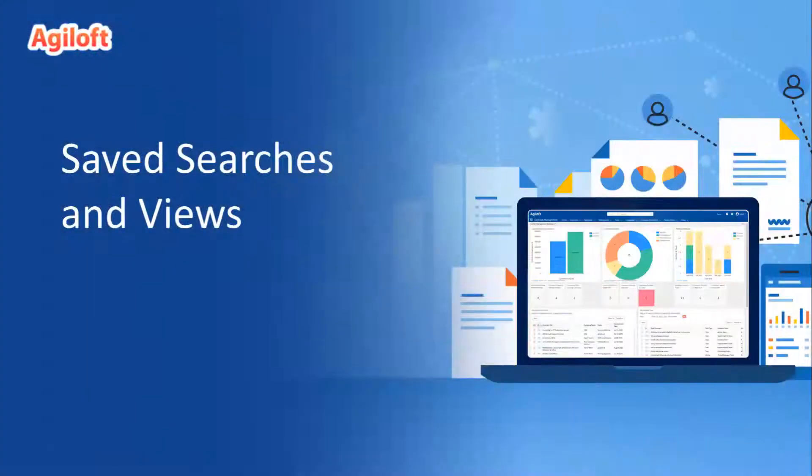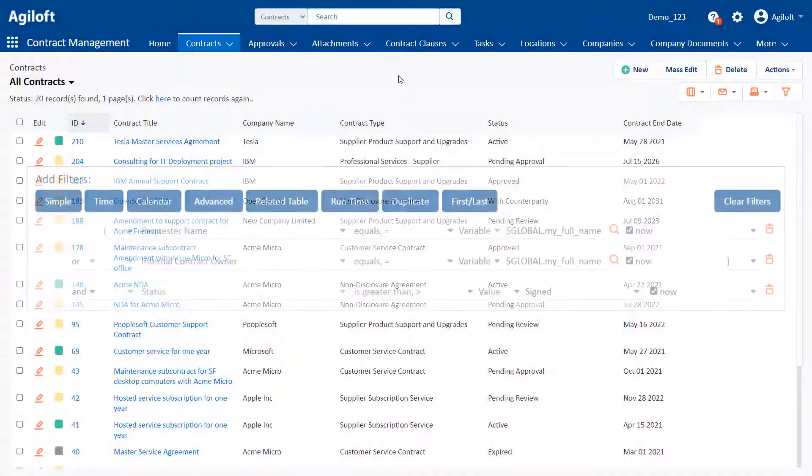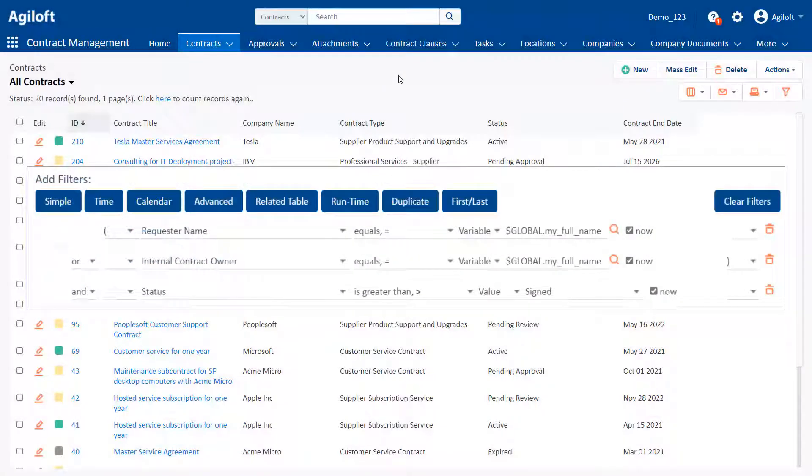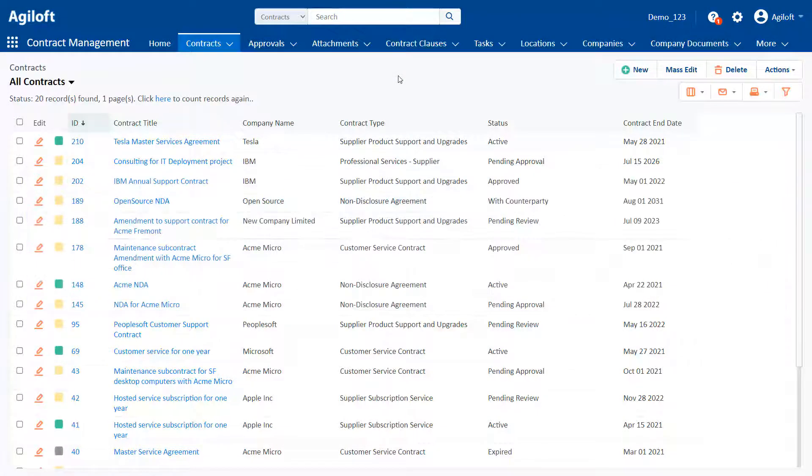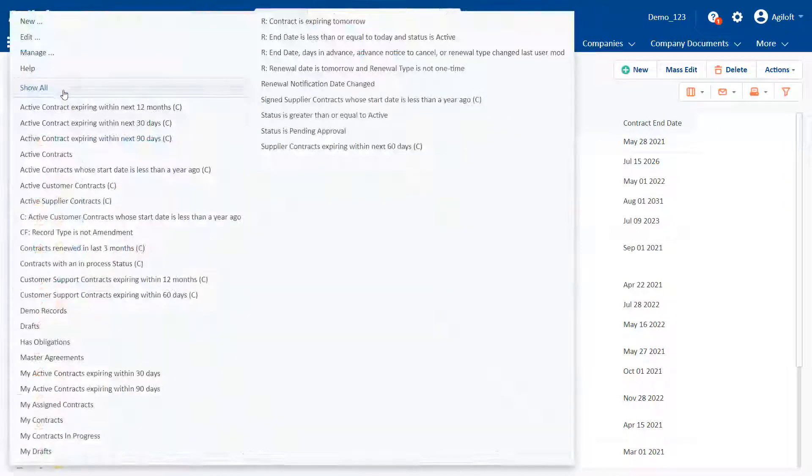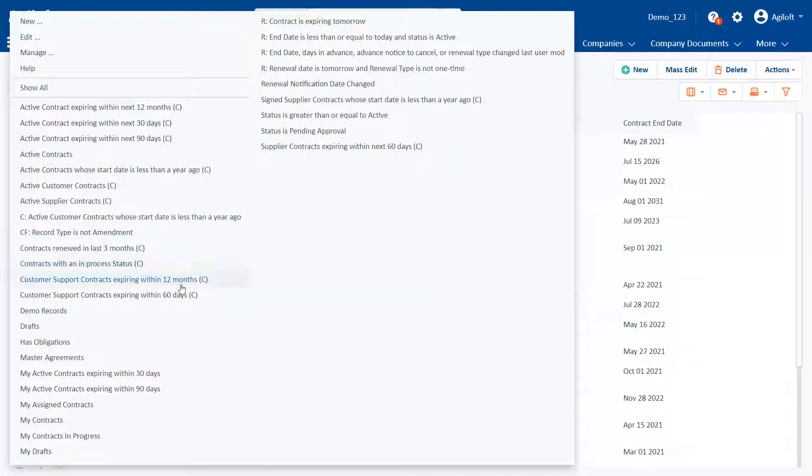Saved searches and views. A search is a filter applied to a particular table. Users can easily create their own searches to find records within a table.